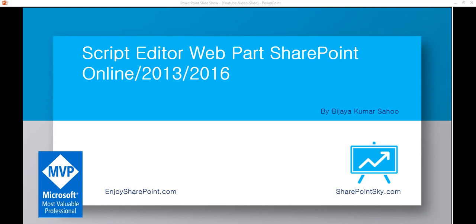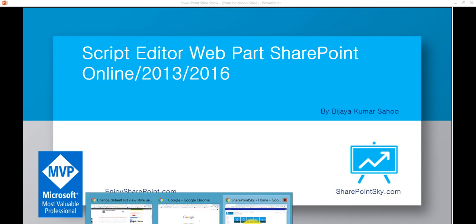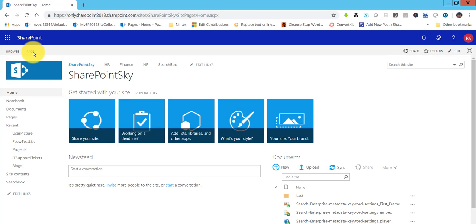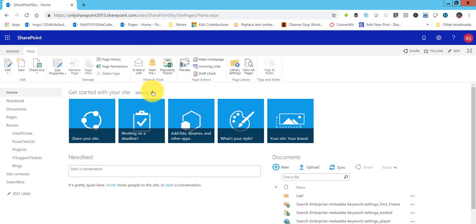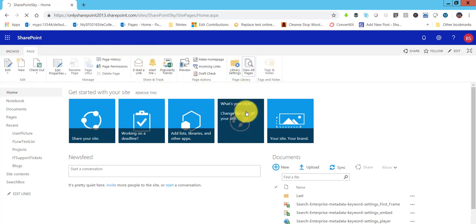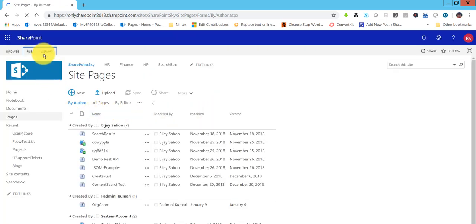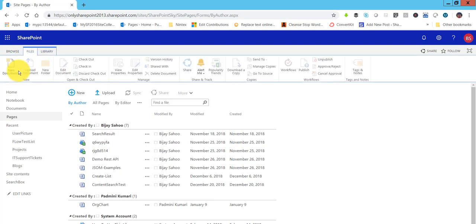So first, what I'll do is open my SharePoint site and create a web part page. You can see here this is my home page — I'll go to View All Pages. In View All Pages I'll add a web part, so I'll click Create, then New, and select Web Part Page, then click on that.